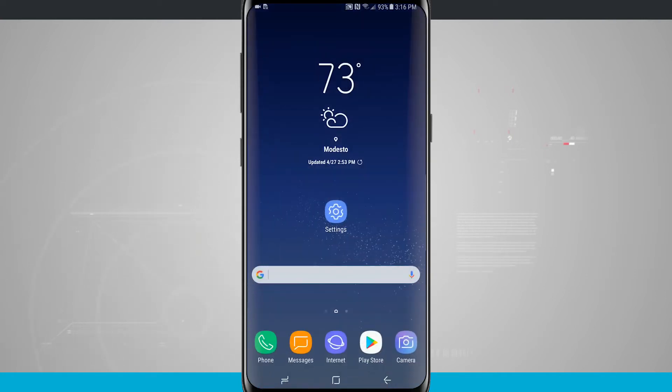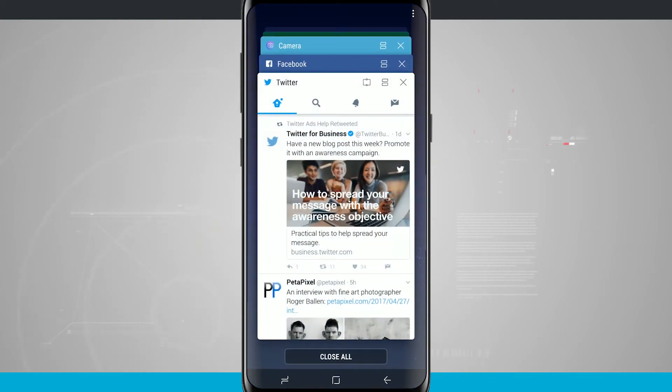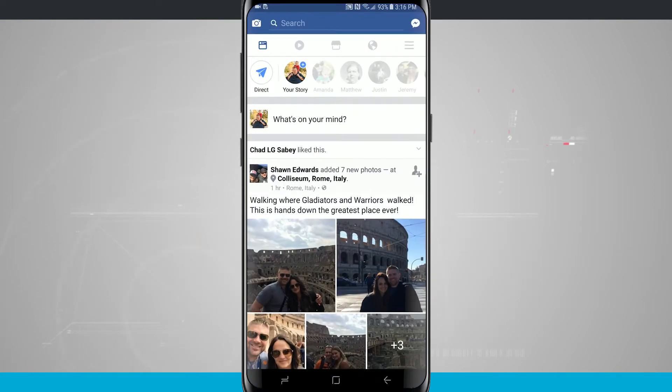So what I'm actually going to do is come back into my Recents and say I wanted to jump into Facebook. All I have to do is tap on the Facebook card and it's going to jump me right into Facebook.